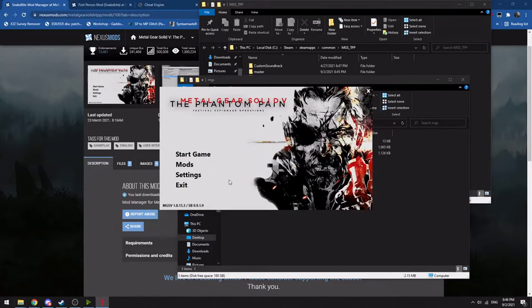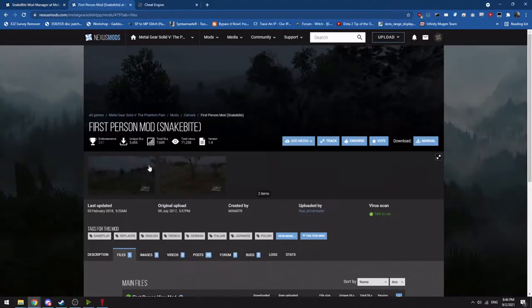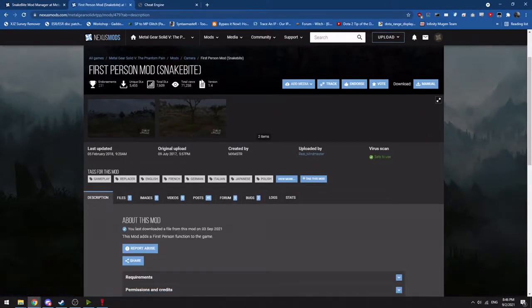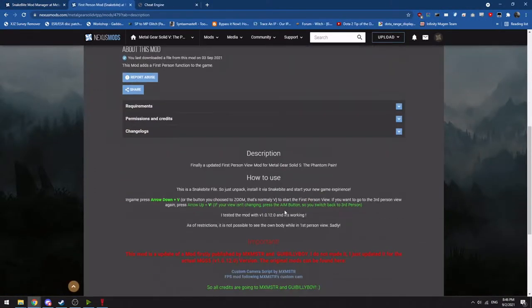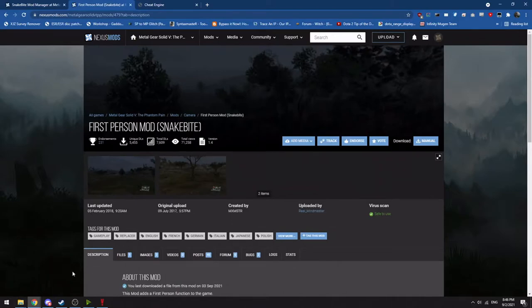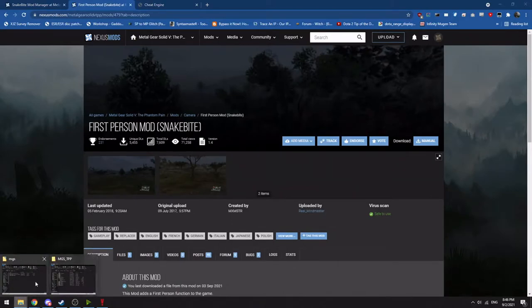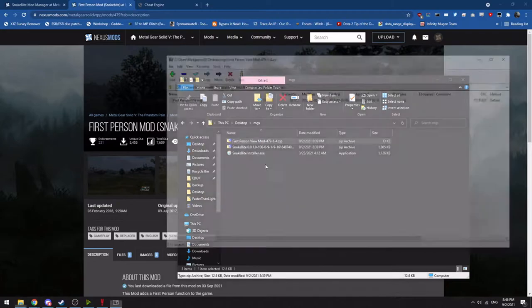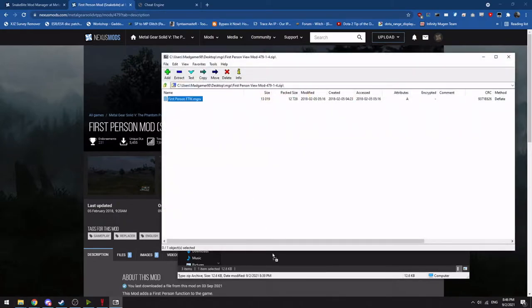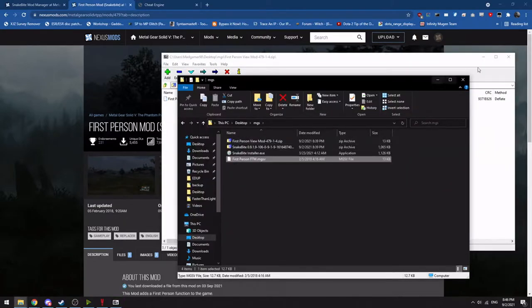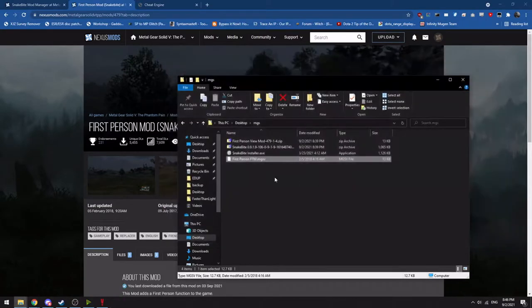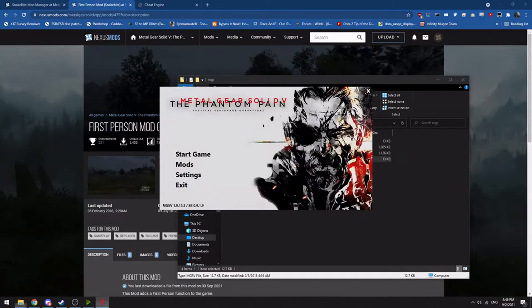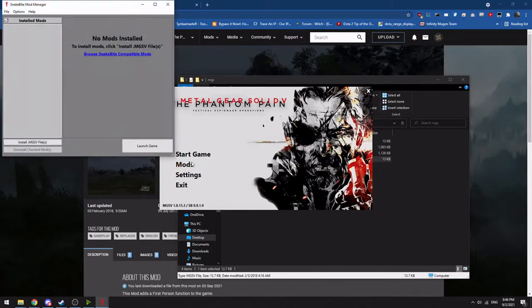Once you have this installed, you'll want to download a mod. In this case, we'll be showing off the first person mod built for Snakebite, which you want to download that file, which again will give you a zip file to extract out. Inside the zip file is a .mgs5 file, which is a specific type of file used for Snakebite to install.